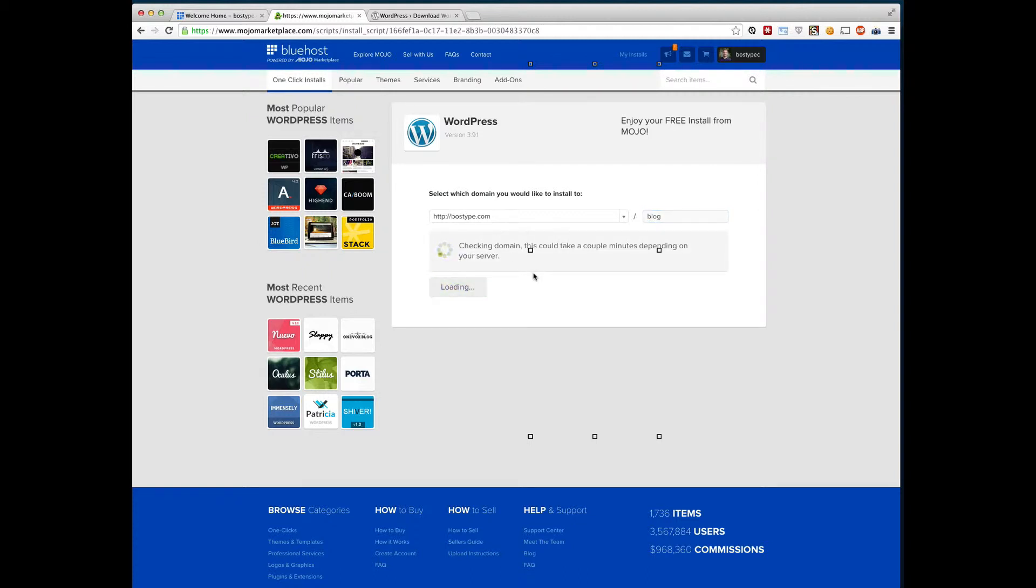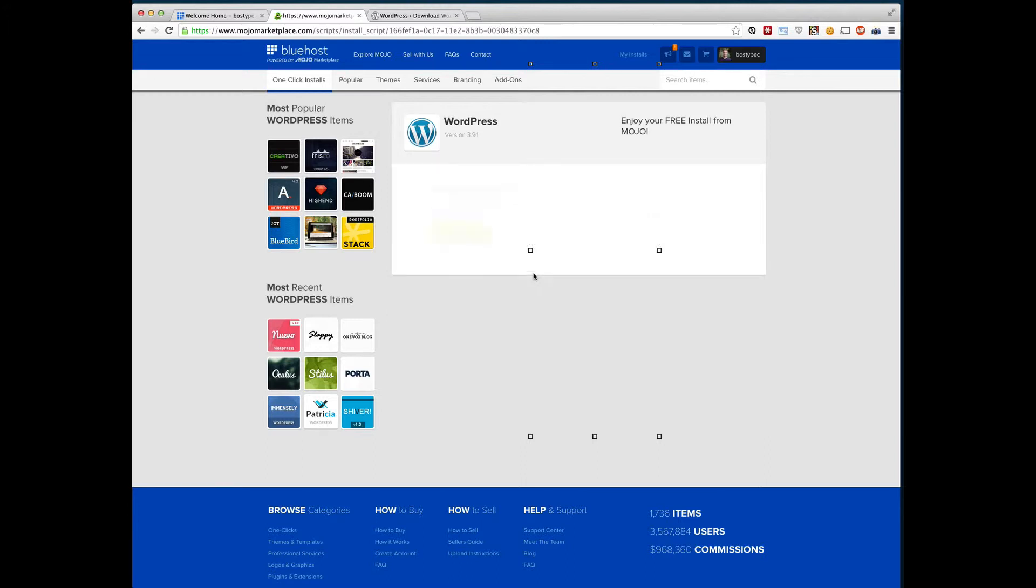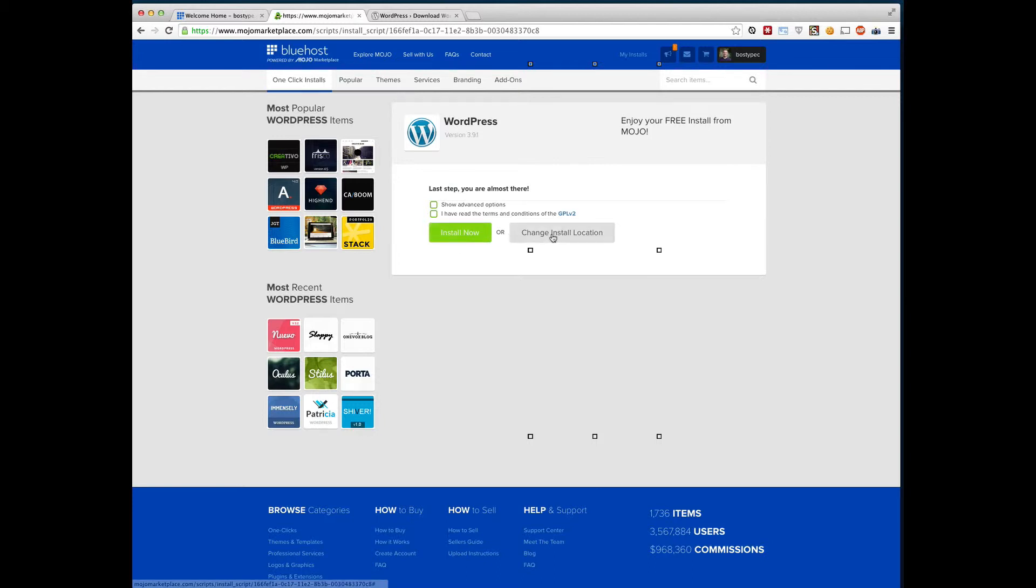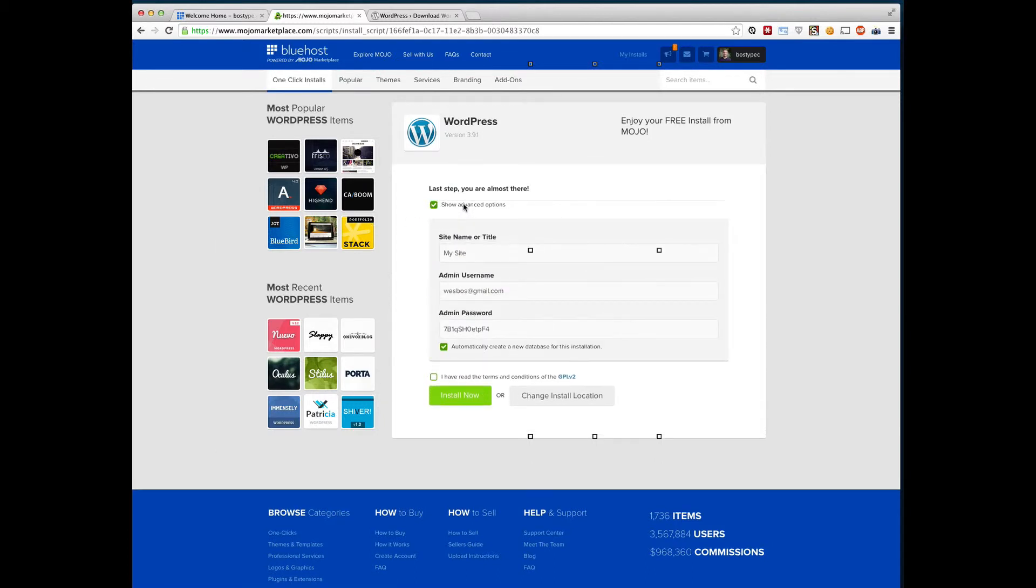It's going to check to make sure you don't actually have any other files there or anything like that. So we'll just give that a second. There we go. So now here is kind of where the important part comes in is you can click install now, but we want to tweak it just a little bit. So click show advanced settings.